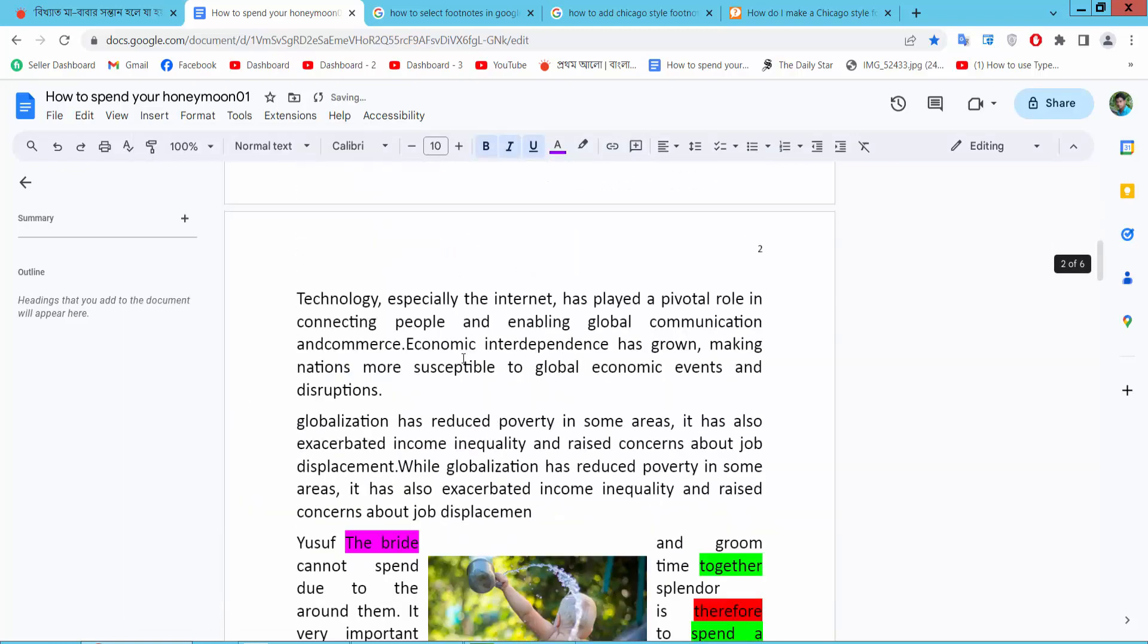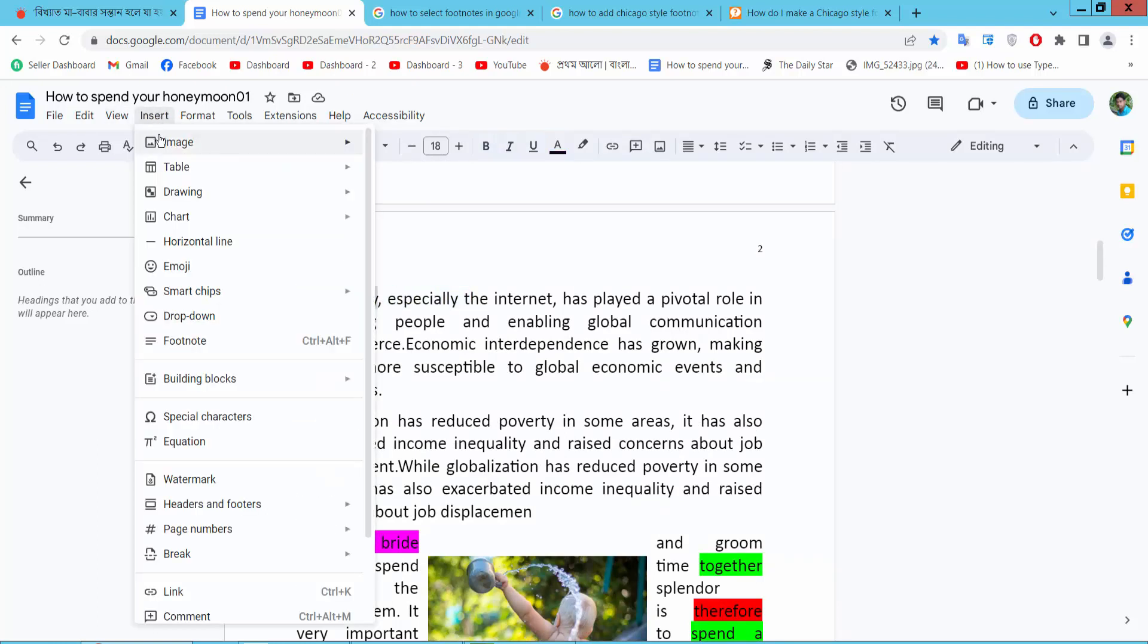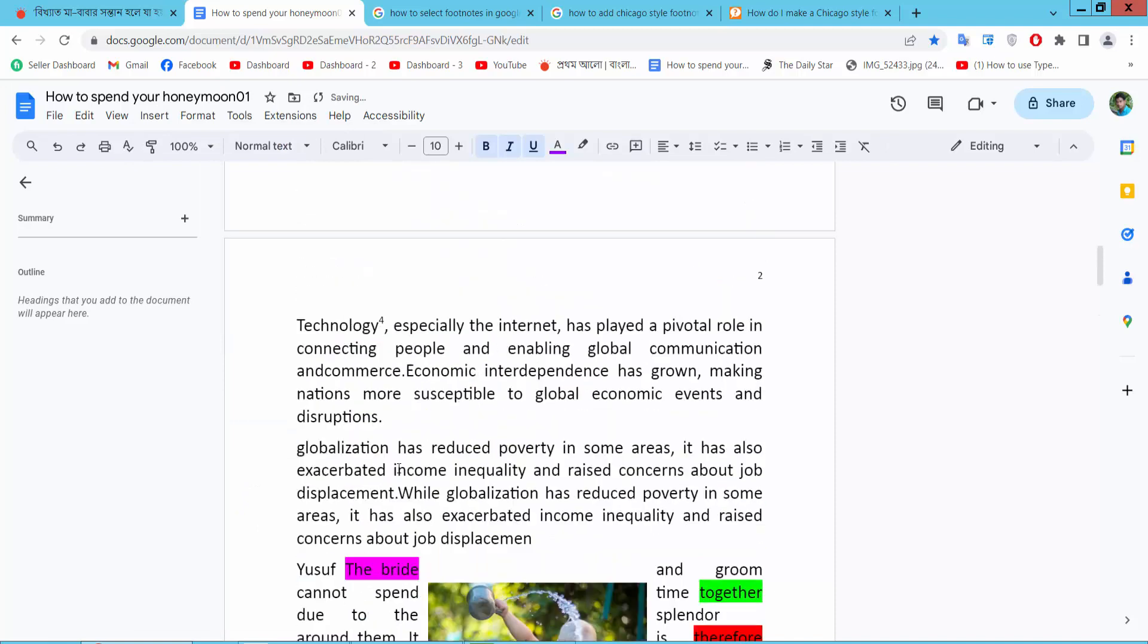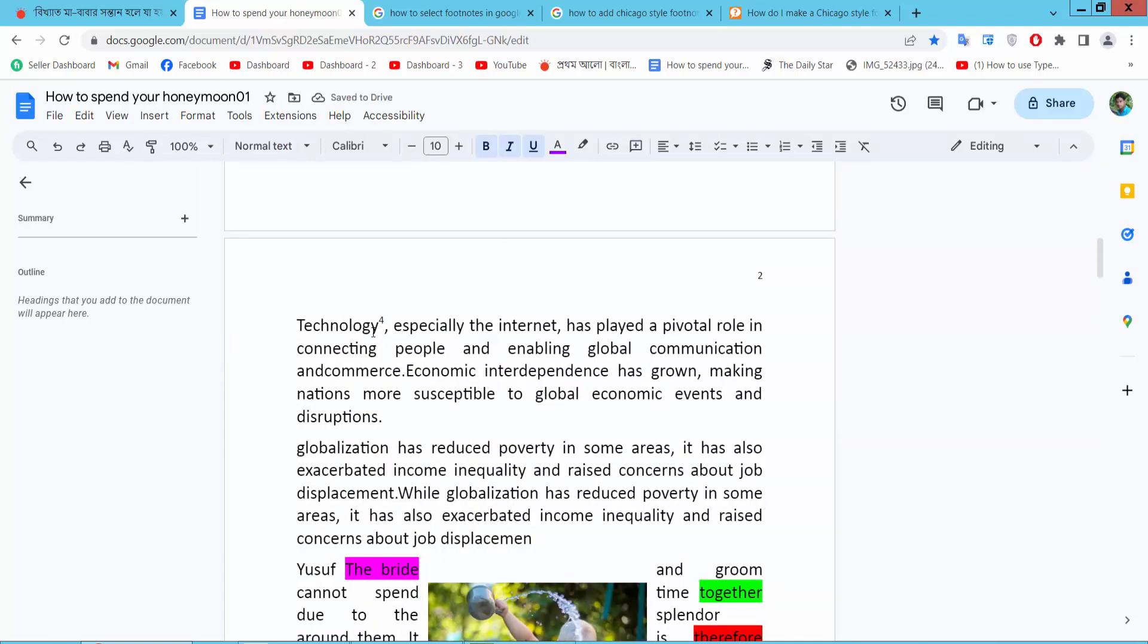Also you can add a footnote in this place, and again select this text and insert footnote. Let us see this. In this way you can add multiple or repeated footnotes in your docs file.